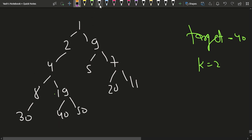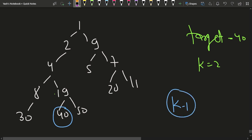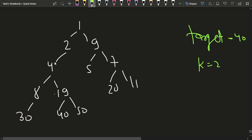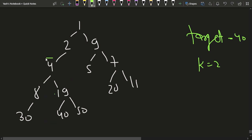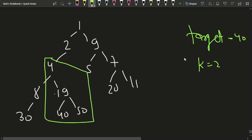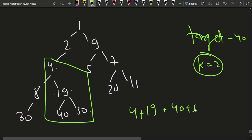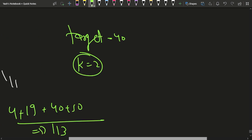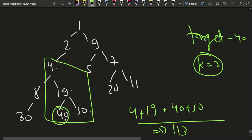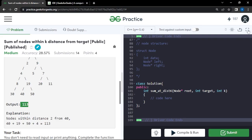Once we identify which subtree the target is in, we take the sum of all nodes lying within the range of distance k. For example, if 40 is in the left subtree of node 4, we consider that subtree including node 4. With k=2, we include nodes 4, 19, 40, and 50, giving the overall sum of 113 — all nodes at distance less than or equal to k from the target.